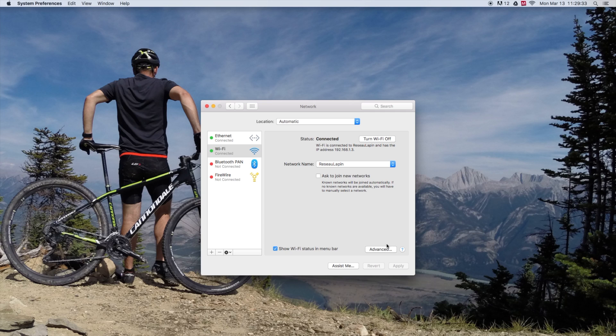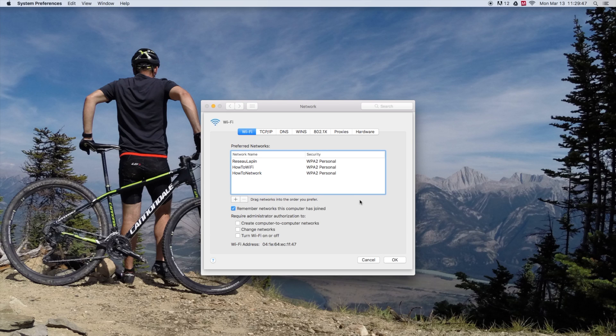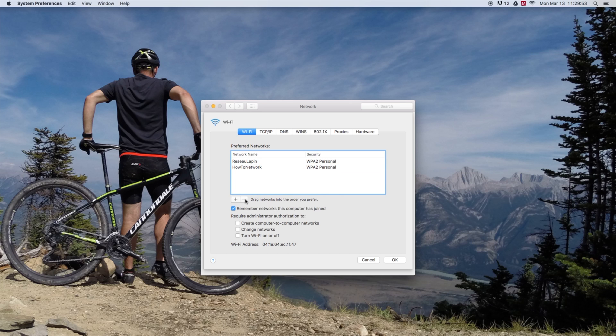From here, you go down there to Advanced. Okay, so here are all your networks. If you want to forget one, click on the network and click on the minus button right there.